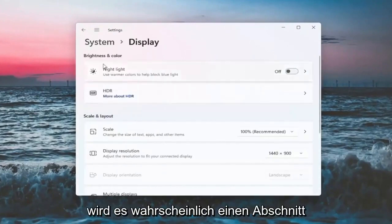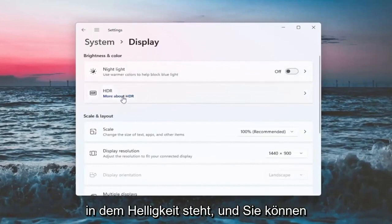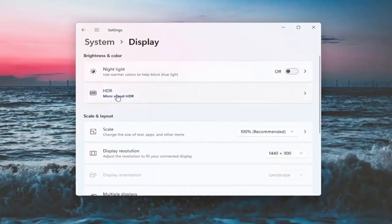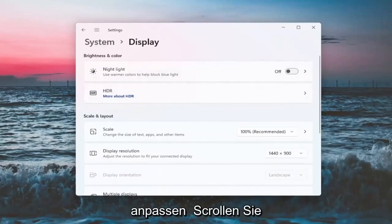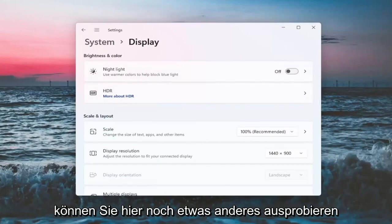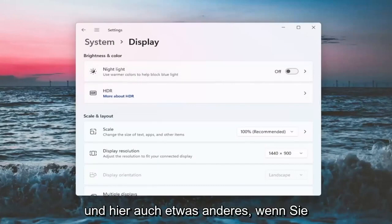Now there will likely be a section underneath brightness and color that'll say brightness and you can adjust the brightness there. Since I'm in a virtual environment, it's not going to let me do that. However, there should be an option here where you can actually scroll it either to the right or the left. That's something else you guys can try.